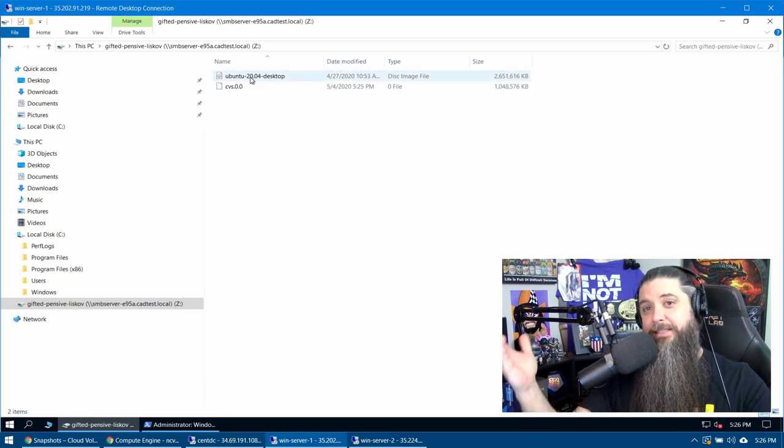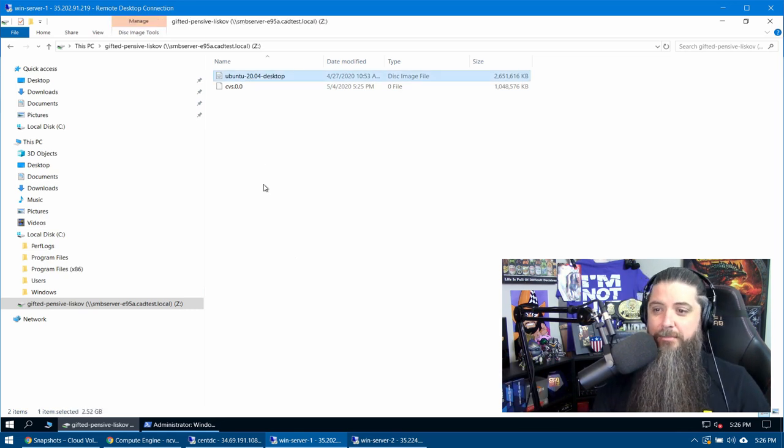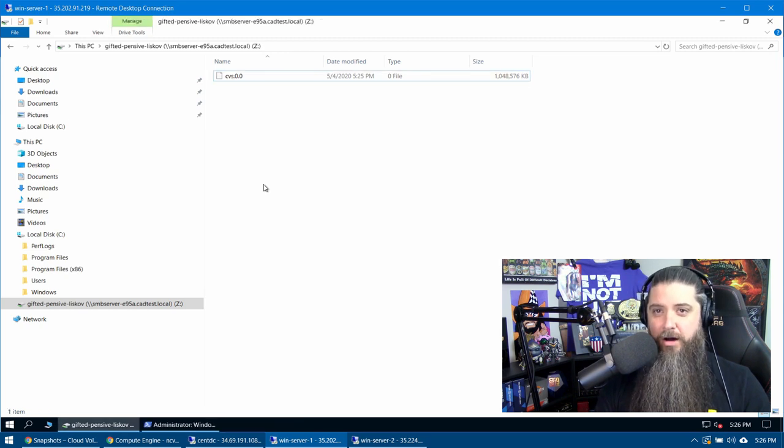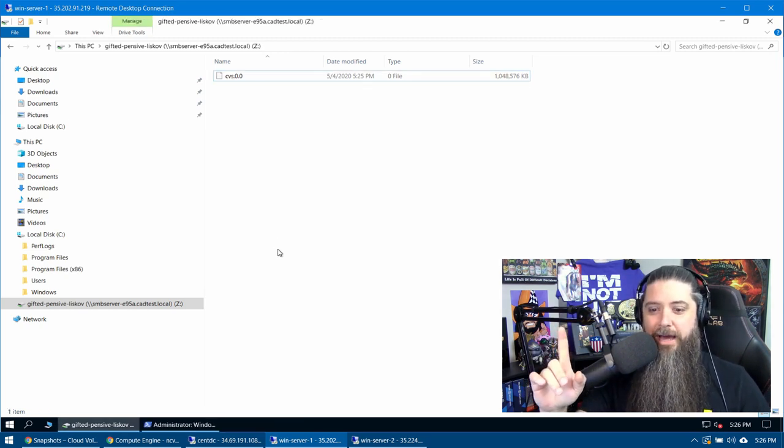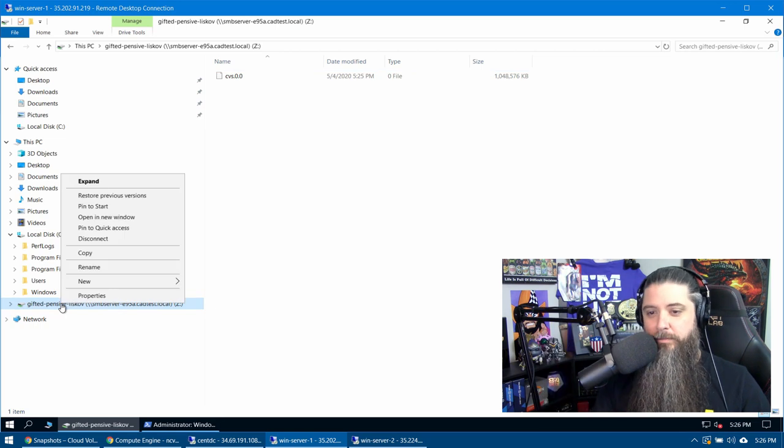But let's say a crazy user comes in and just, yeah, I don't need this ISO anymore. Bang, gone. Oh, wait, but wait, we needed that. How do we get that back?